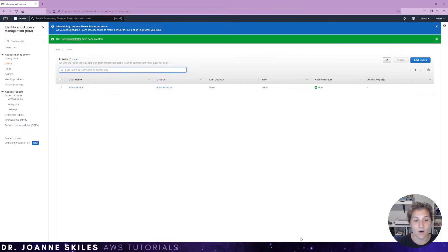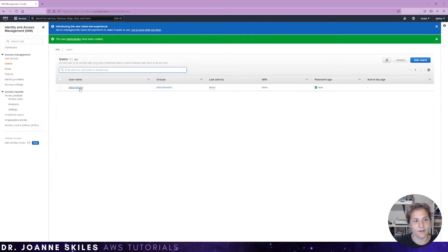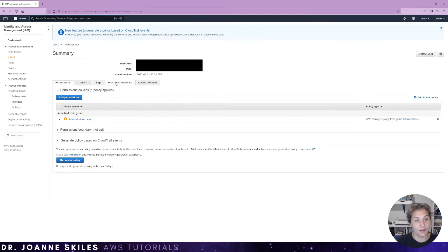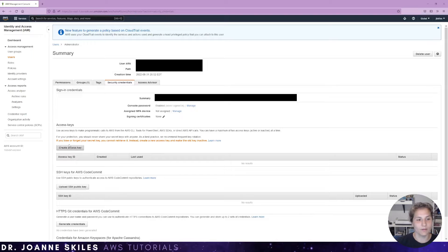Now, with this user, we want to create an access key. So we're back to the user screen. And now we're going to go into our user. And on the security credentials side, we are going to create an access key.